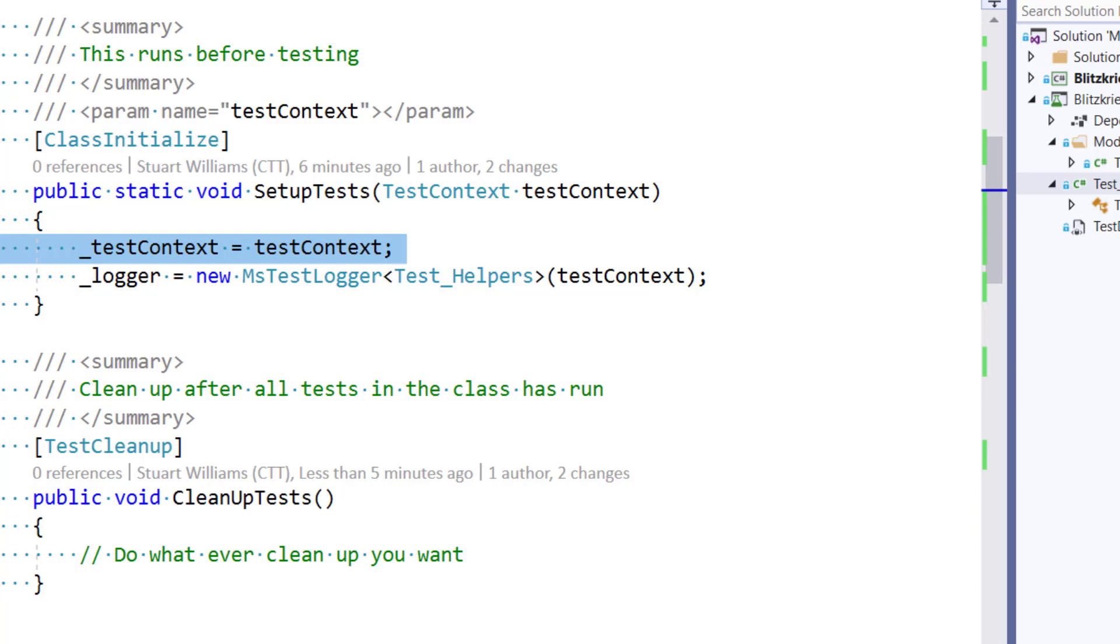And I do that by newing up an instance of the MSTest logger, which corresponds to the interface ILogger, and passing in TestContext, which in fact, the underlying logging method is going to use to do the logging.